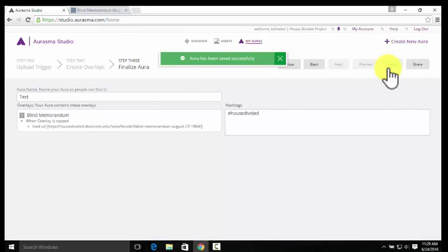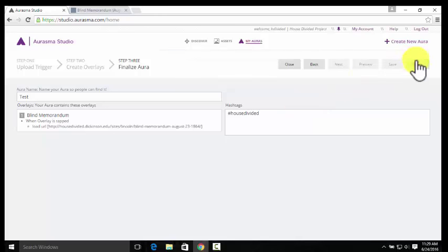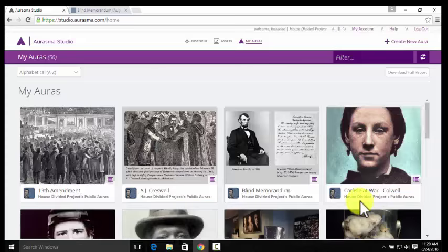Now the aura is saved under My Auras, but it's still not available to the public. To make the aura available to the public, you need to hit Share. So we can go ahead and do that.